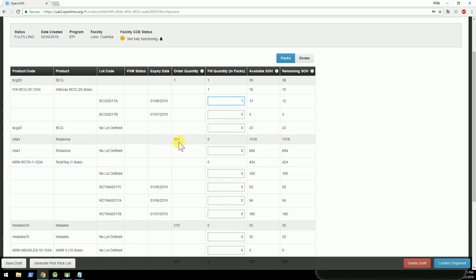I ordered 504 of ROTAVIRUS, so I'm going to fulfill that one. Okay.